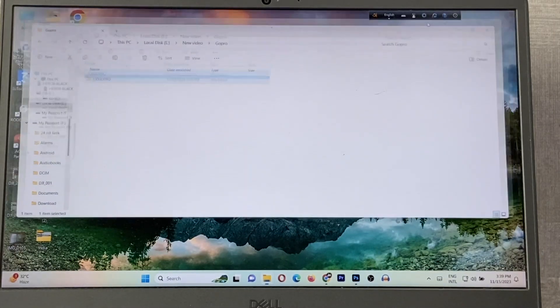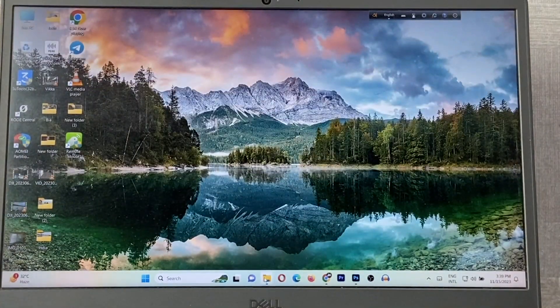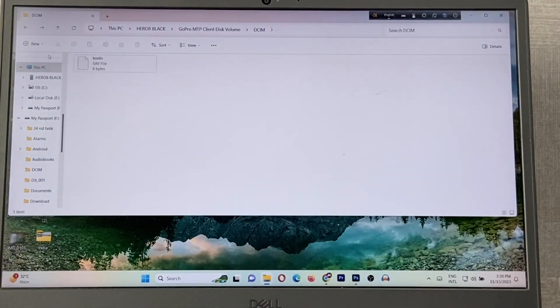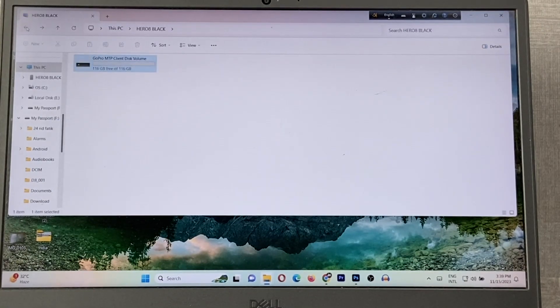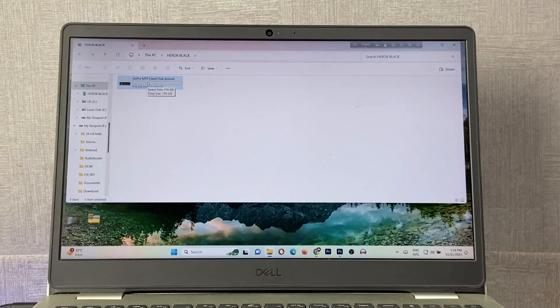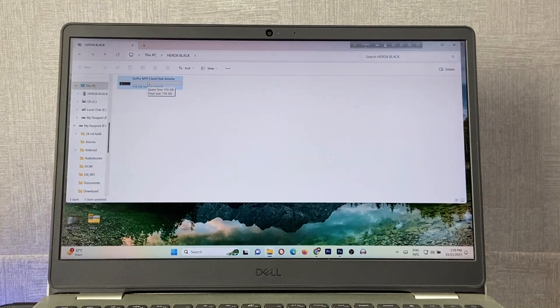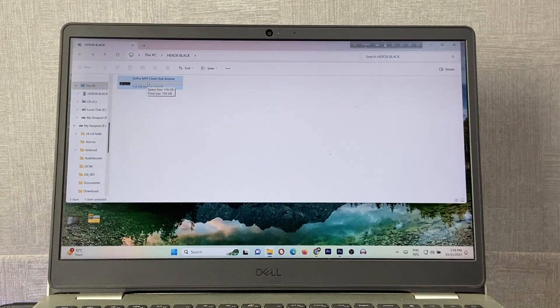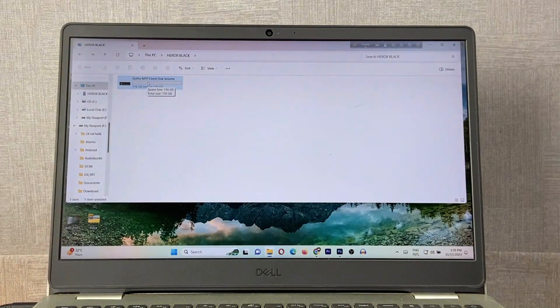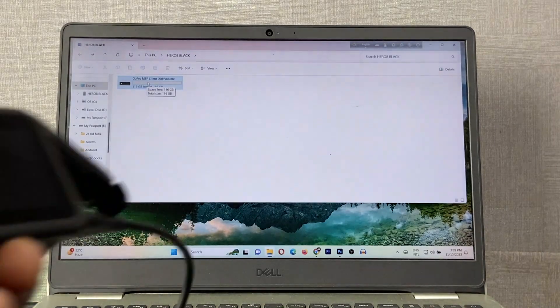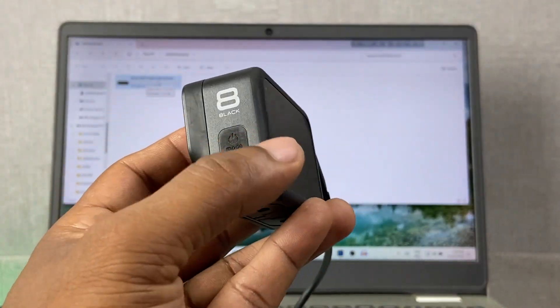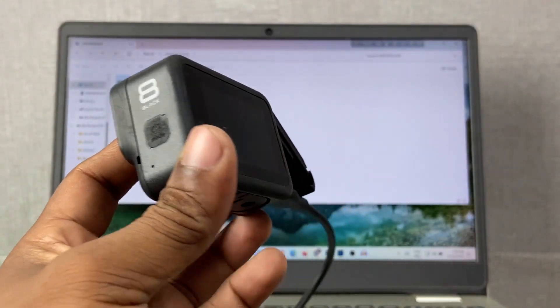I can check the GoPro folder - as you can see, there is nothing here. The disk is empty. That's how you can transfer your photos and videos from your GoPro. As you can see, I'm using GoPro Hero 8 Black.